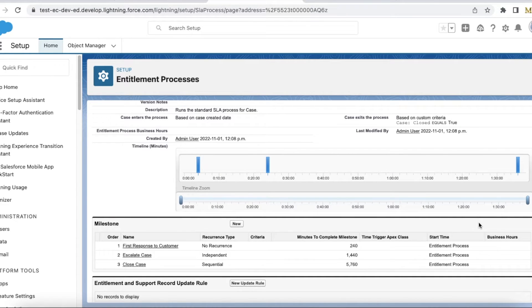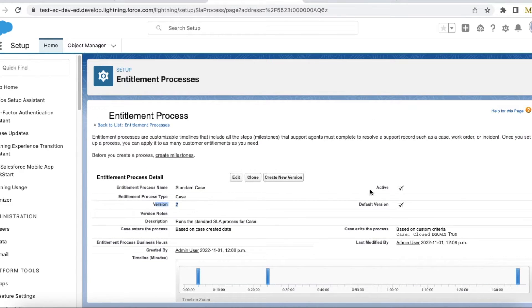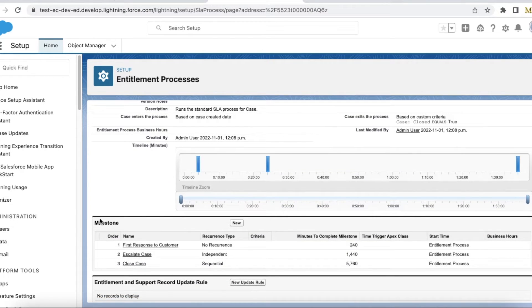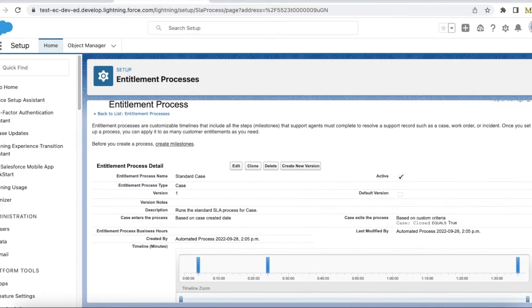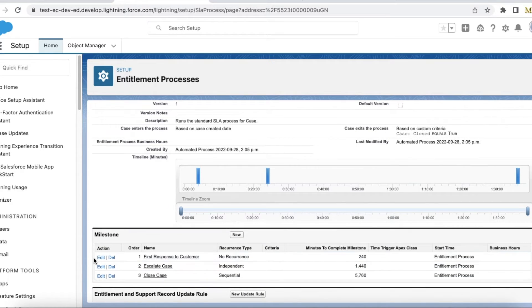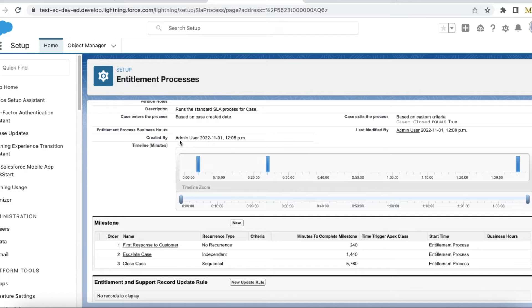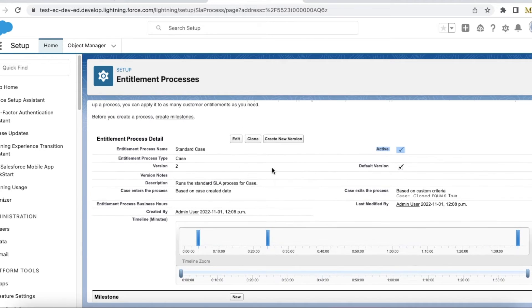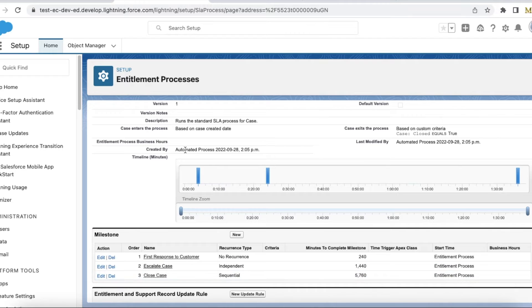Hello everyone. In this video we are going to see why edit and delete actions are missing in a milestone. If you take this entitlement process, the version is 2, it is active, and in the milestone I have a 'New' action but I don't see edit and delete. But if I go to another entitlement process of the same type where the version is 1, it is also active, but I can see edit and delete actions. Let's see how to find out why.